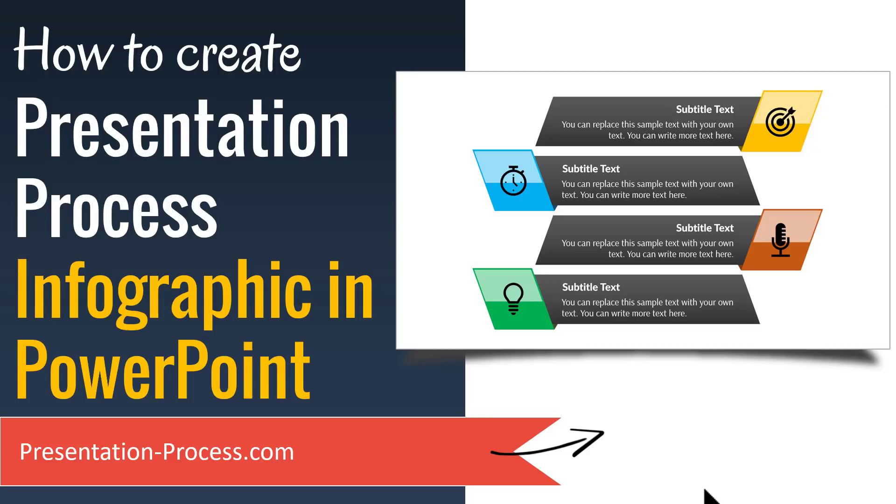Hi, I'm Ramgopal from PresentationProcess.com. In this video, you will learn how to create a Presentation Process Infographic in PowerPoint.